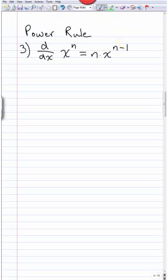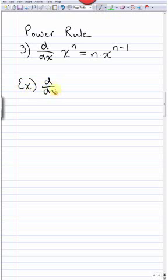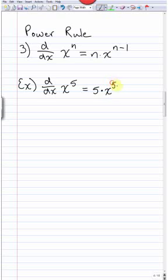This is called the power rule — we're taking the derivative of a power. The way I remember it: the power comes down and becomes a multiplier, then we subtract one from that power. For example, the derivative of x⁵: the 5 comes down as a multiple, giving 5x^(5−1) = 5x⁴.